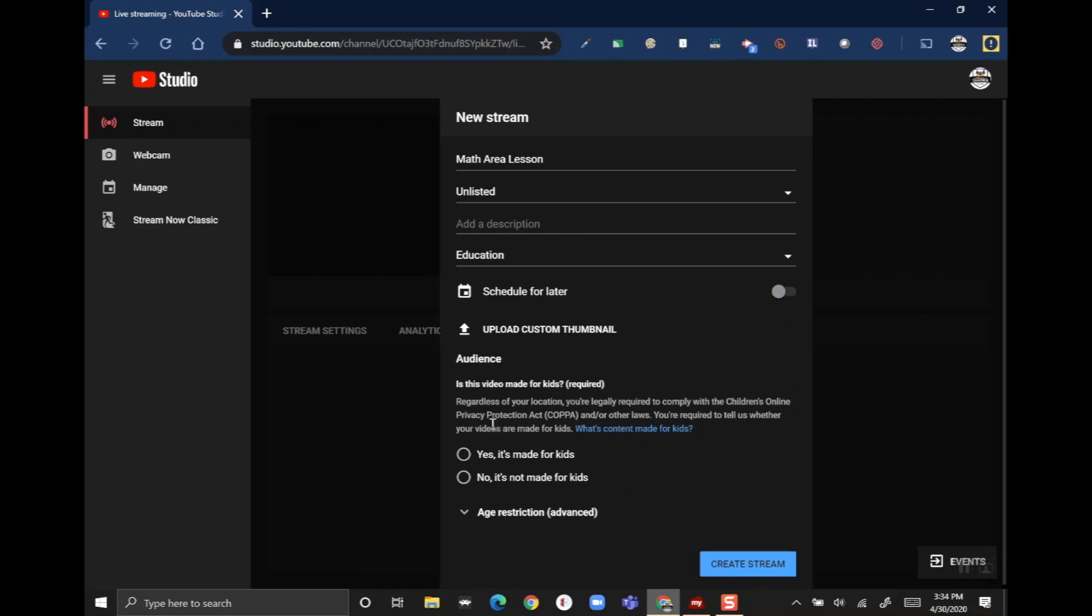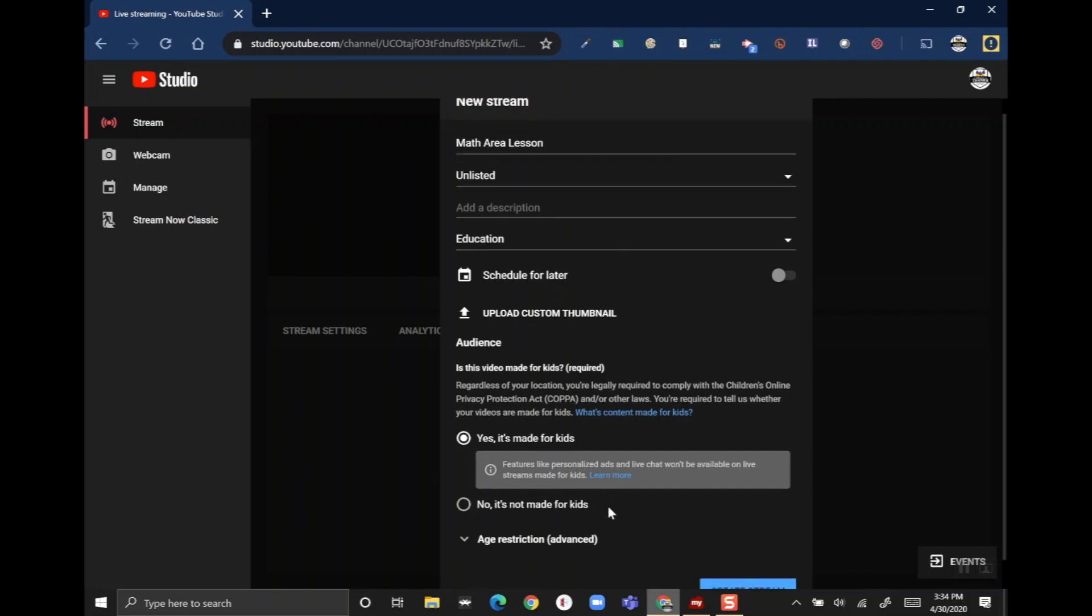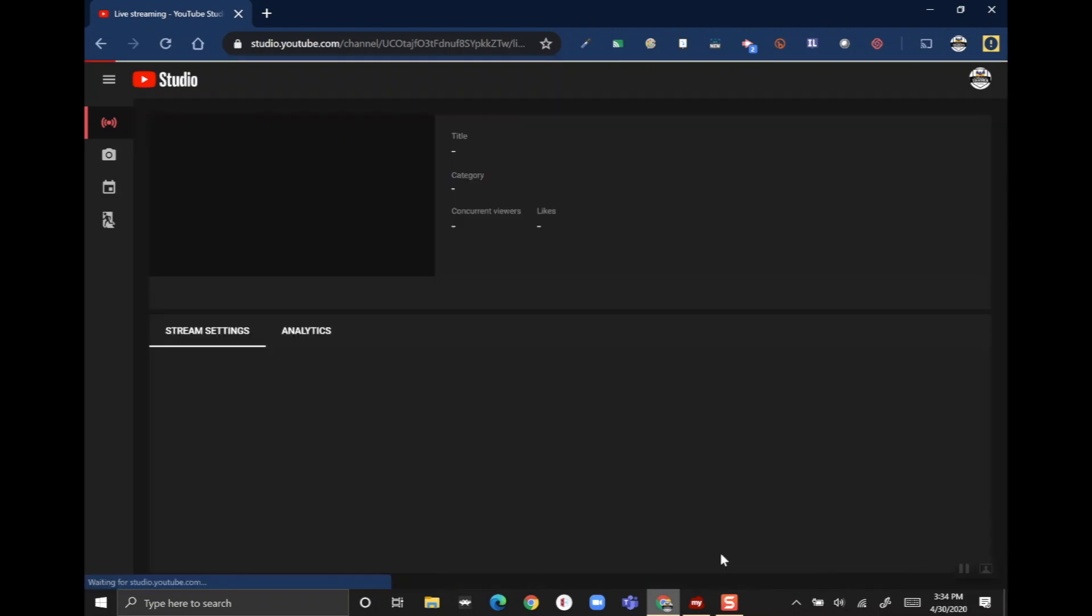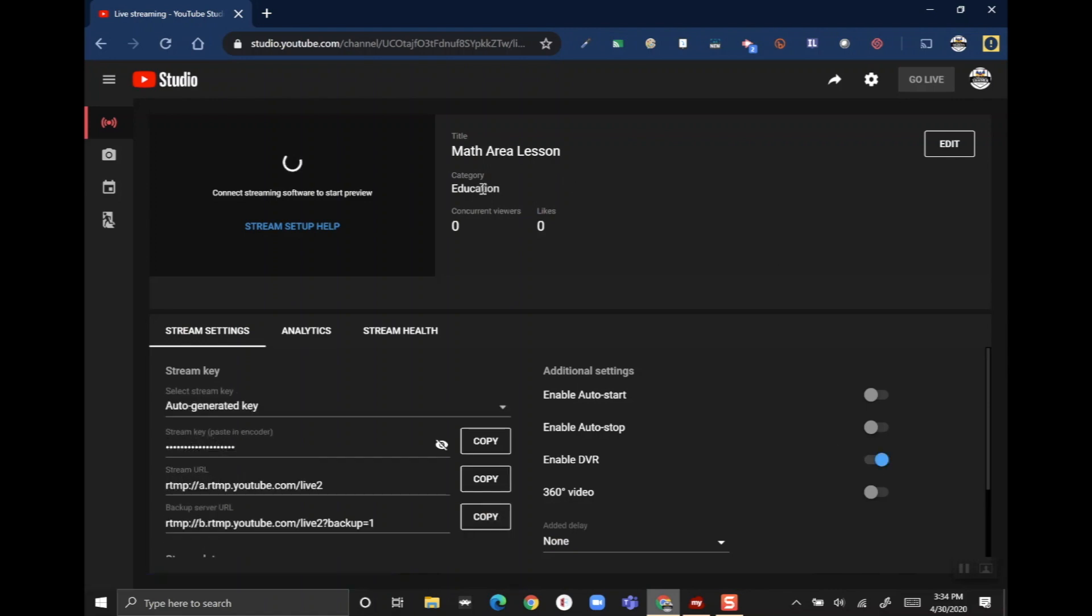This next part here is really important because if you're using it with kids and you select 'yes,' then things like ads and the chat feature will be turned off. If you're doing it with adults you can say 'no, it's not made for kids,' and then that turns on chat. I'm gonna leave it on yes for now. Then I'm gonna create the stream. Once everything loads up you'll see your title and you can change all that if you want to.